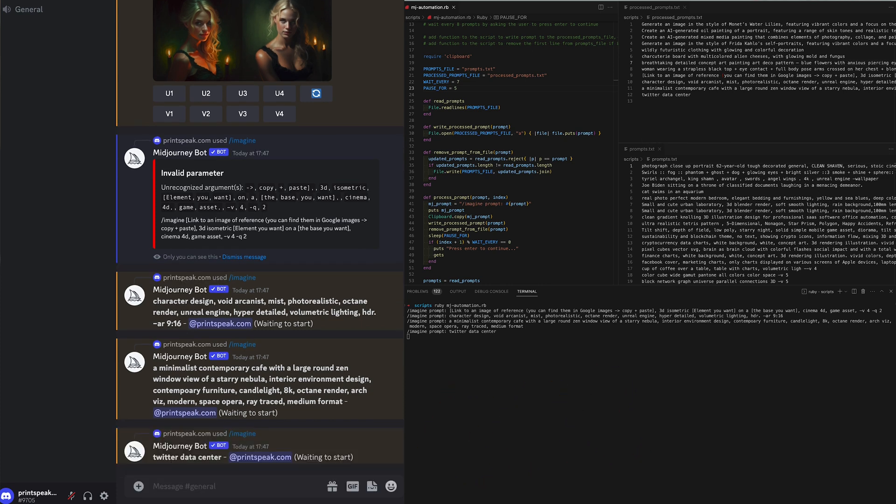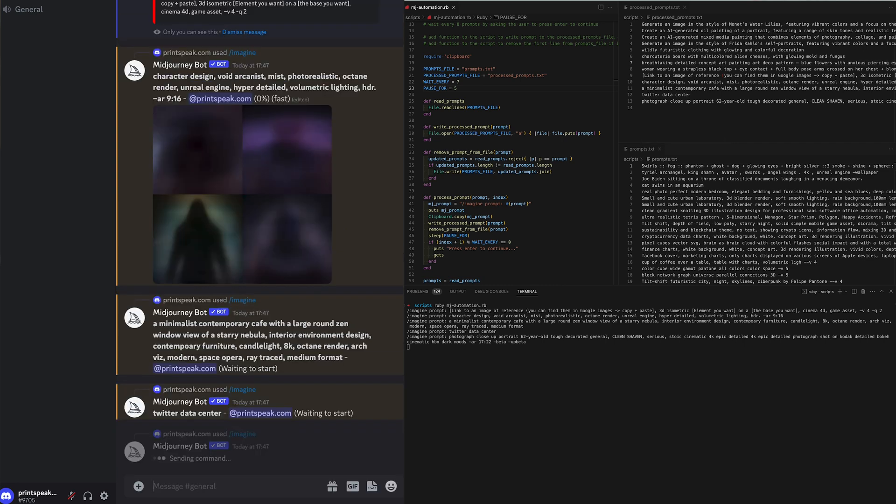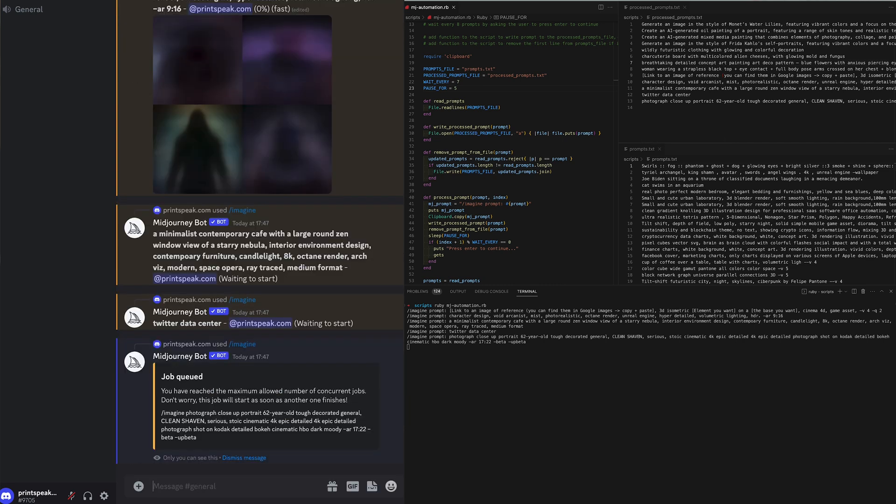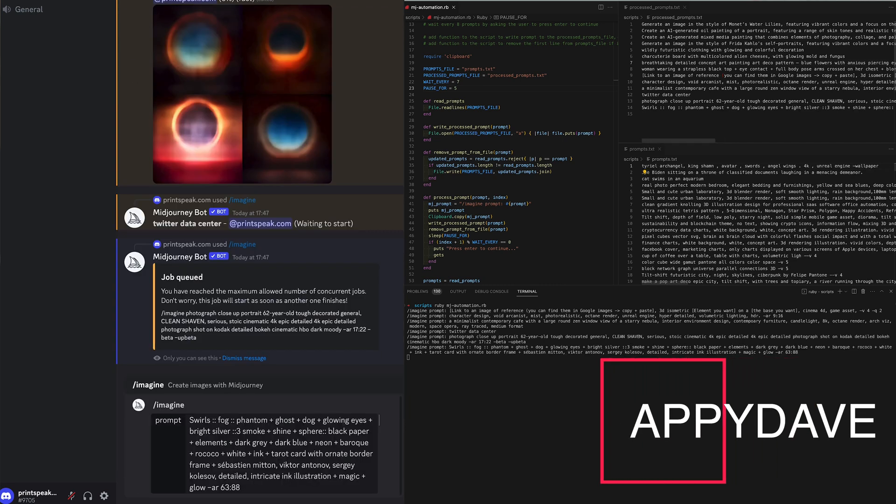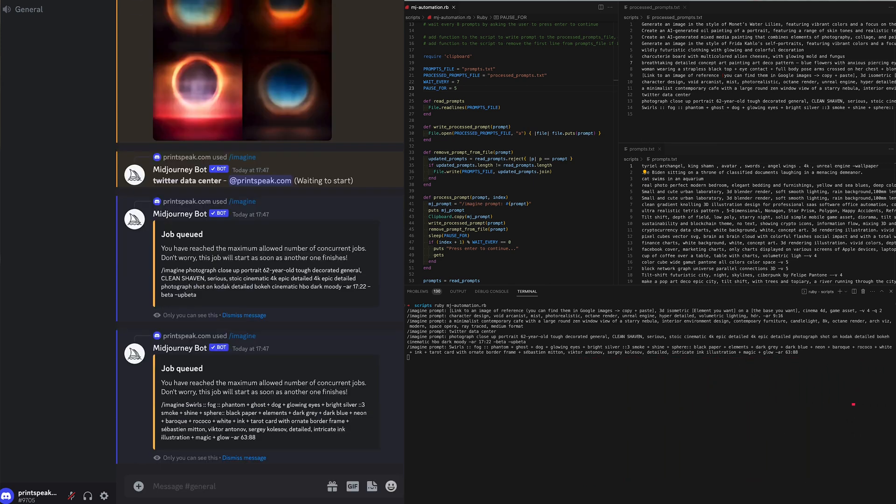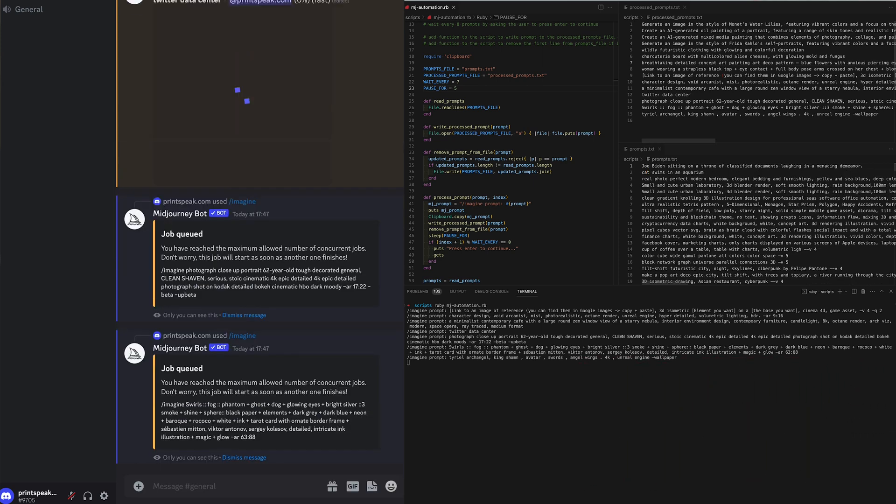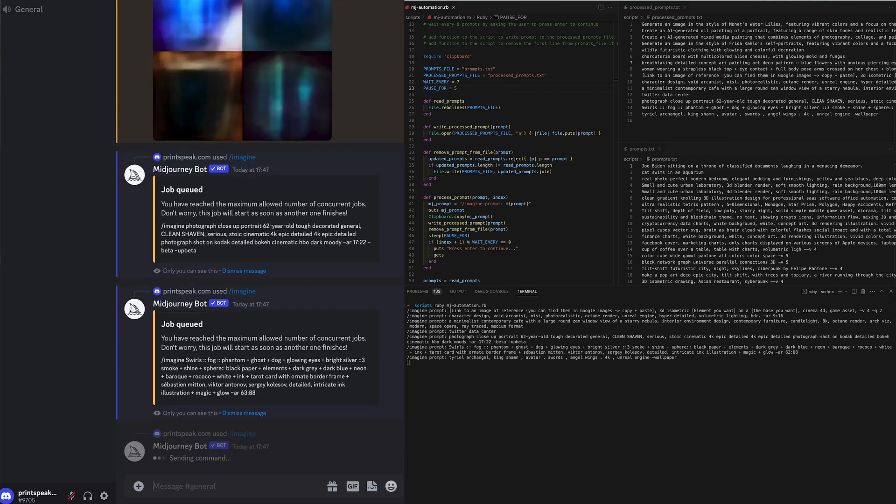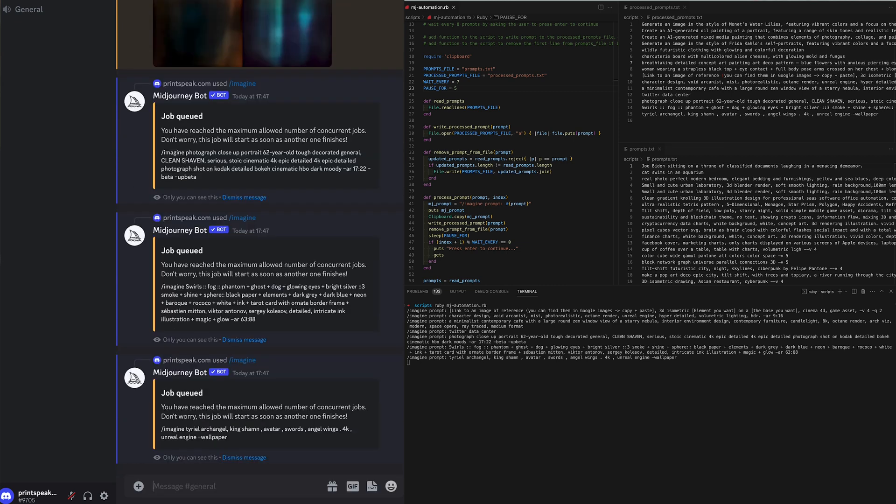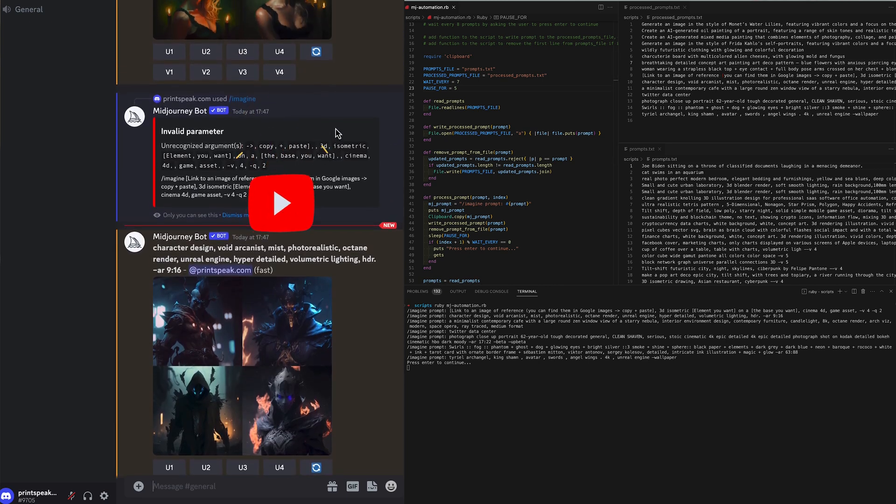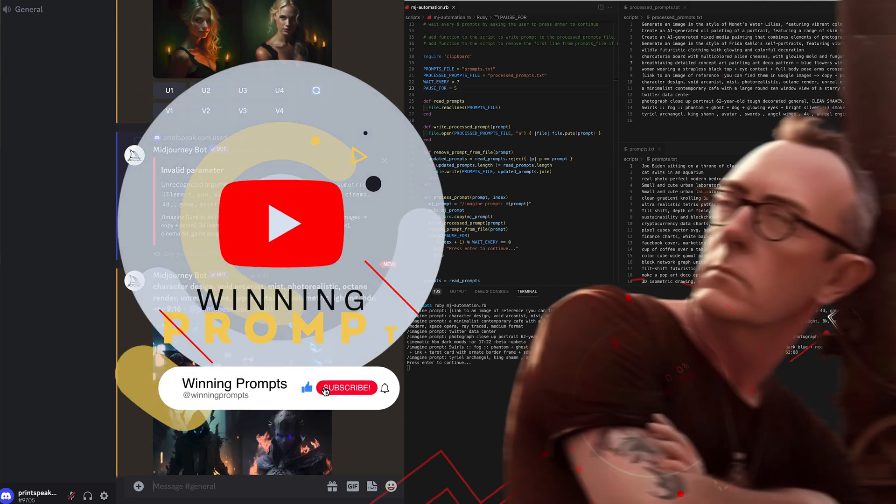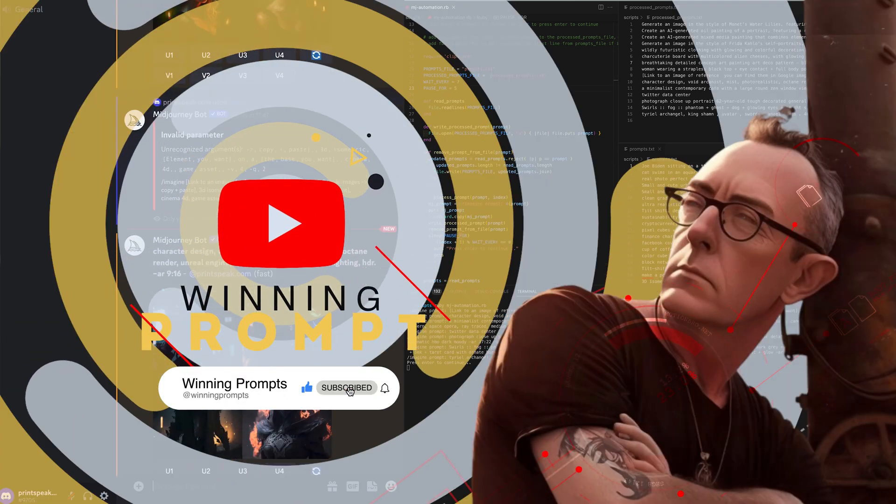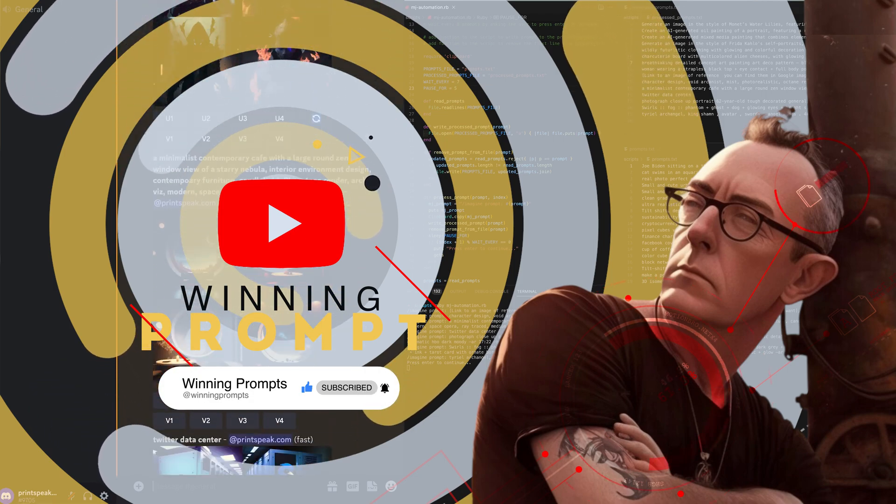Now if you would like to see a fully automated system which I've done in JavaScript you can head over to my other channel Appy Dave and that channel I'm talking about a more complete solution but this solution will probably work for most people and Ruby it's a pretty easy language for anyone to use especially when you let GPT do the heavy lifting.